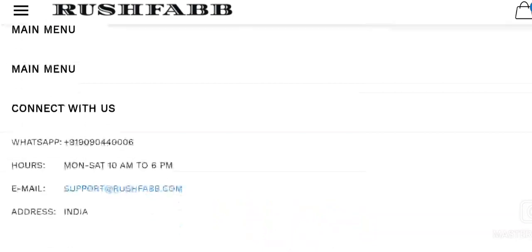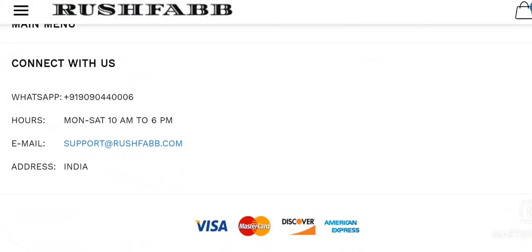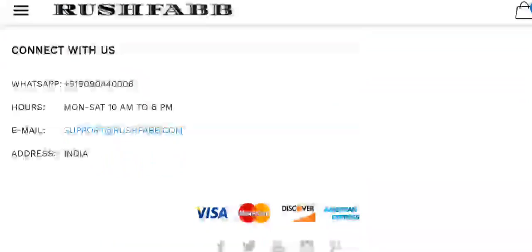Here we can see that their WhatsApp number and email ID is accessible, which is support@rushfab.com. But the owner's information and company's address is not stated.